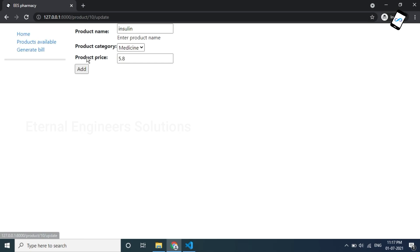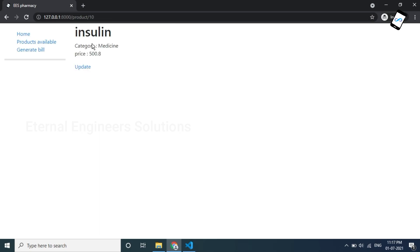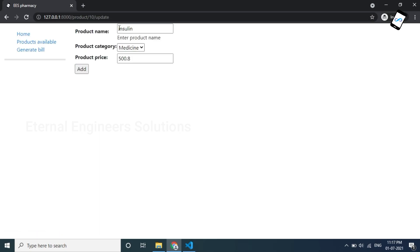Click on the name and price. Now the price is 500.8. Click Update. Now the name's first letter is capitalized. That is the update working.